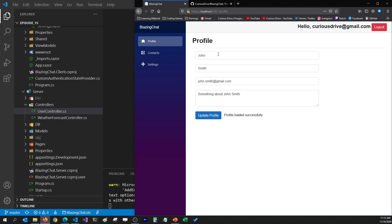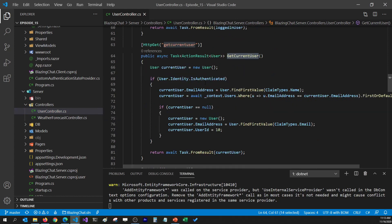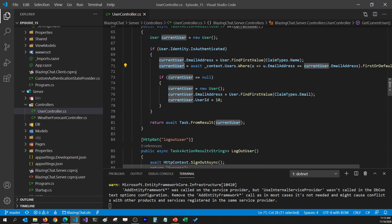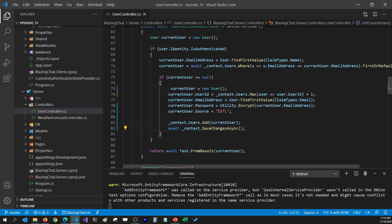The reason we see John Smith's information on the profile page even after logging in with a Google account is because John Smith's user ID is hardcoded in the GetCurrentUser Web API. I'll go to the user controller and find the GetCurrentUser Web API. Here I'm checking if the user is authenticated — which in our case it is, because we're logging in with an external user like Twitter, Facebook, or Google — and then checking if that user's email address is present in my database. If it's not, I'm setting John Smith's user ID instead of inserting a new record, and that's the problem.